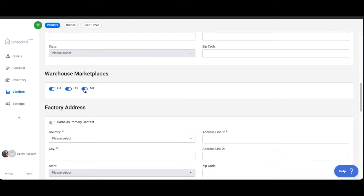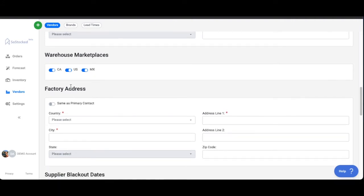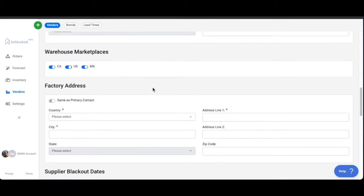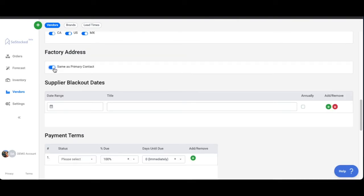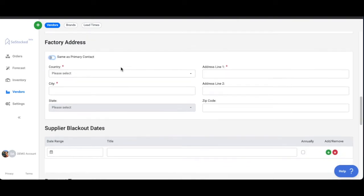So the default is on. Obviously if you're in Europe or other marketplaces, those will show up here as well. Factory address again could be the same as the warehouse address.